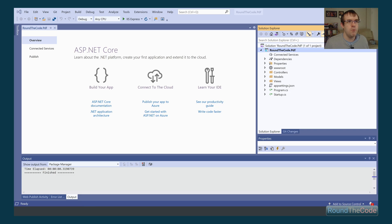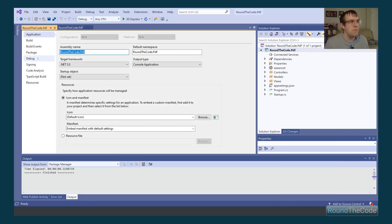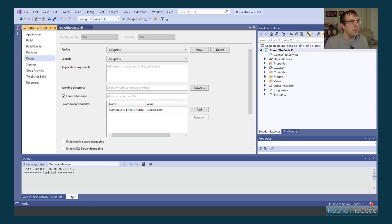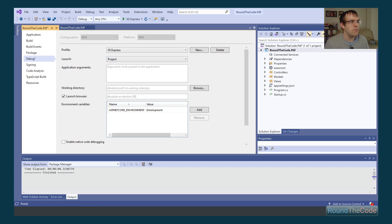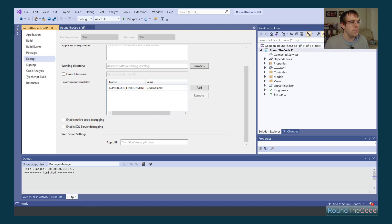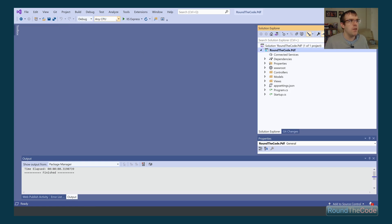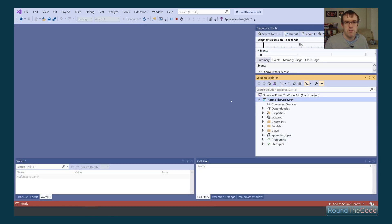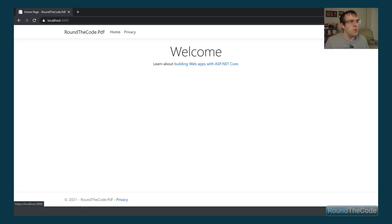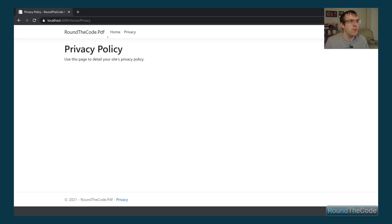I'm going to right-click on the project and go to Properties, then select Debug. I'm going to change the launch to Project, untick the launch browser, and set the app URL to localhost:3000. Save that, run it, and make sure our application is running in the web browser. The application is running and the default Visual Studio project is all working.